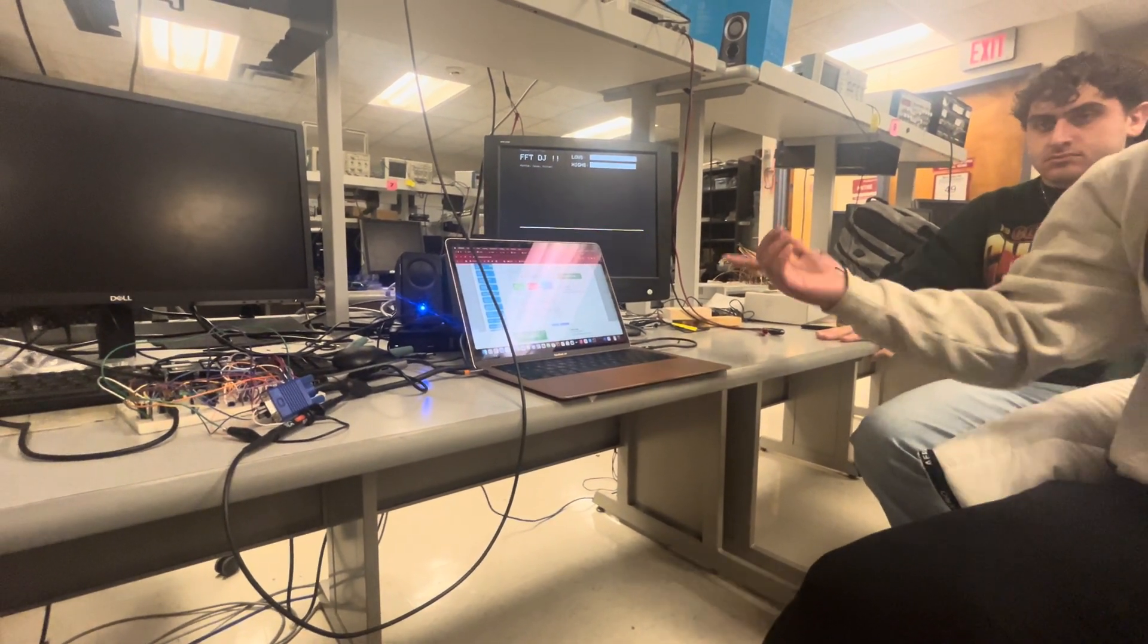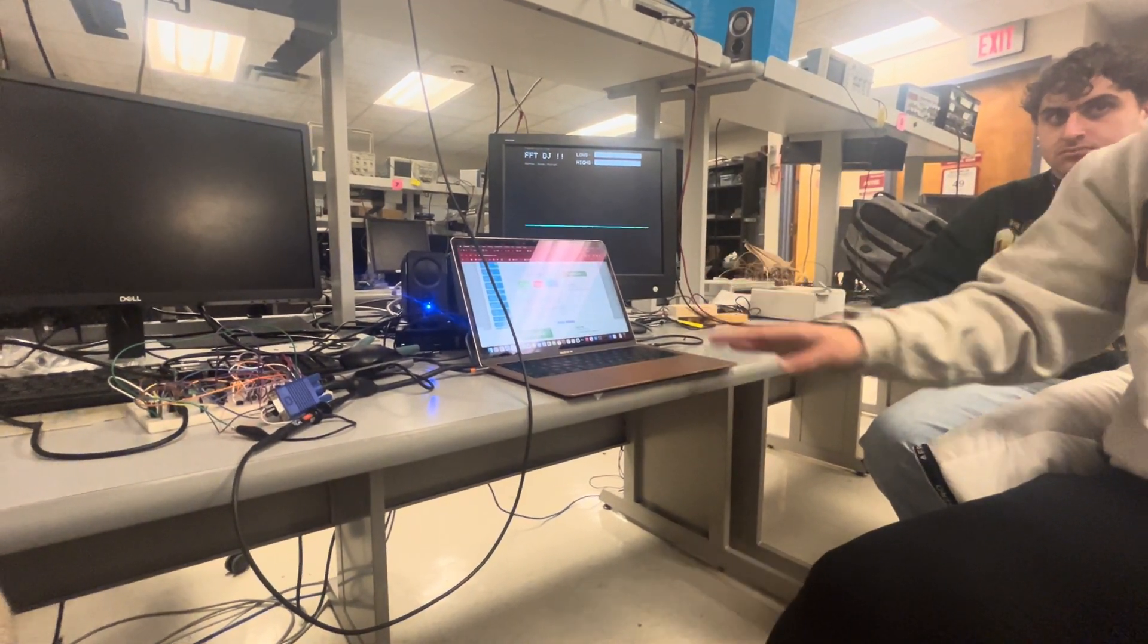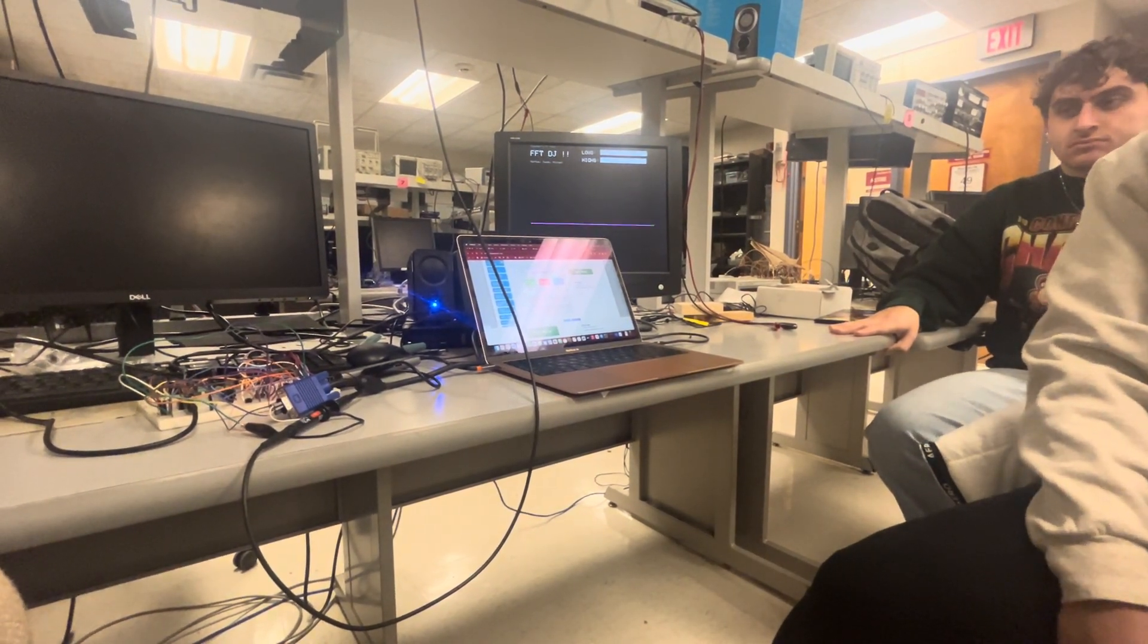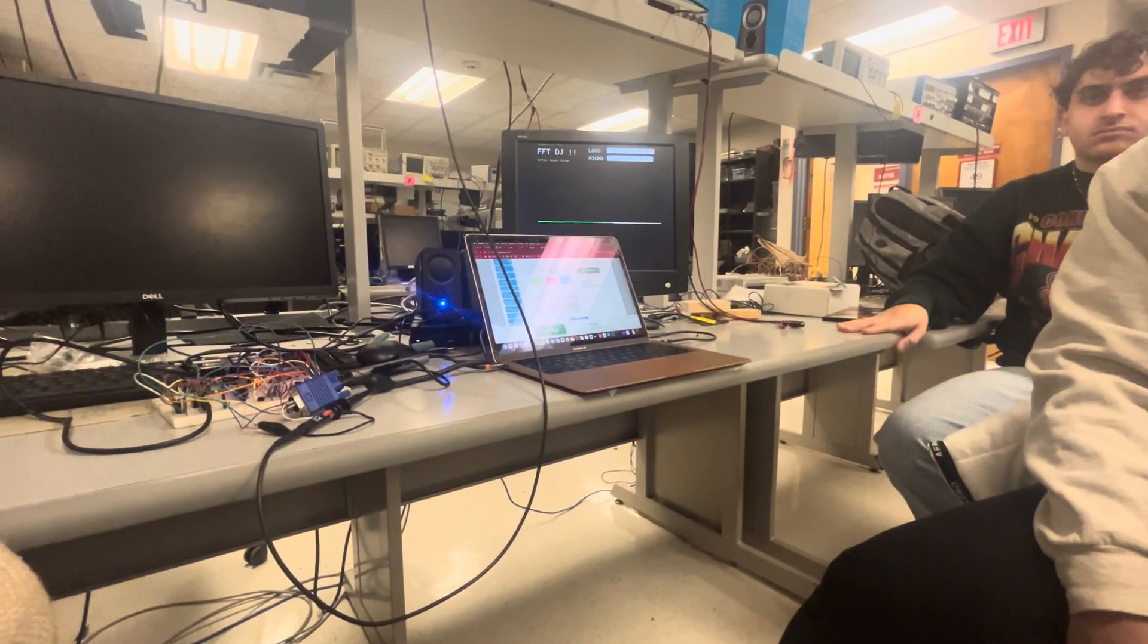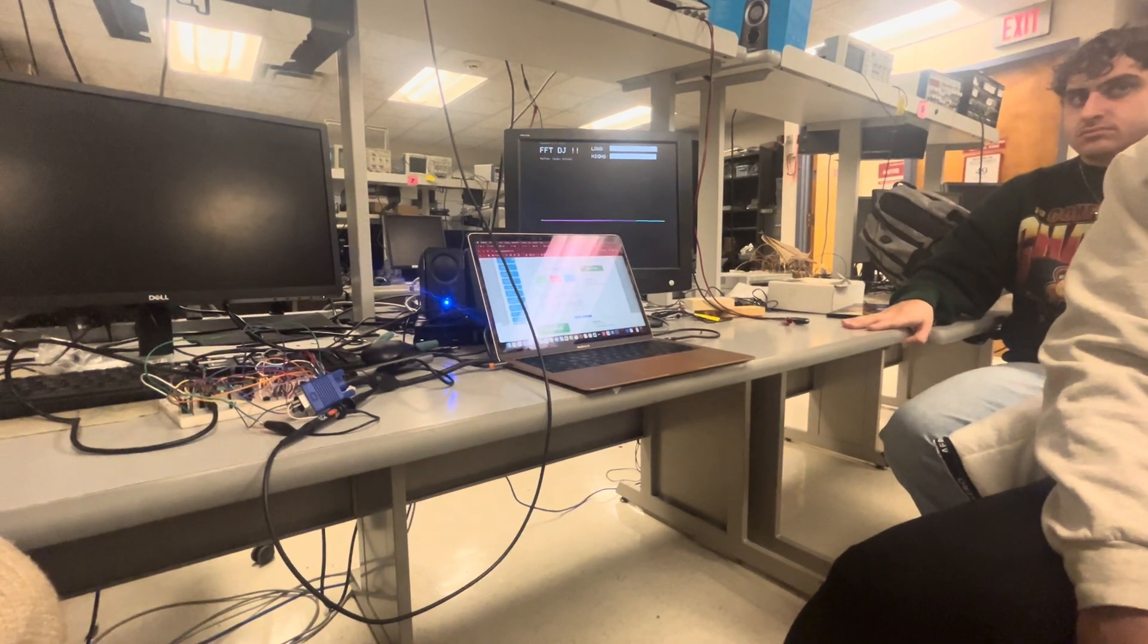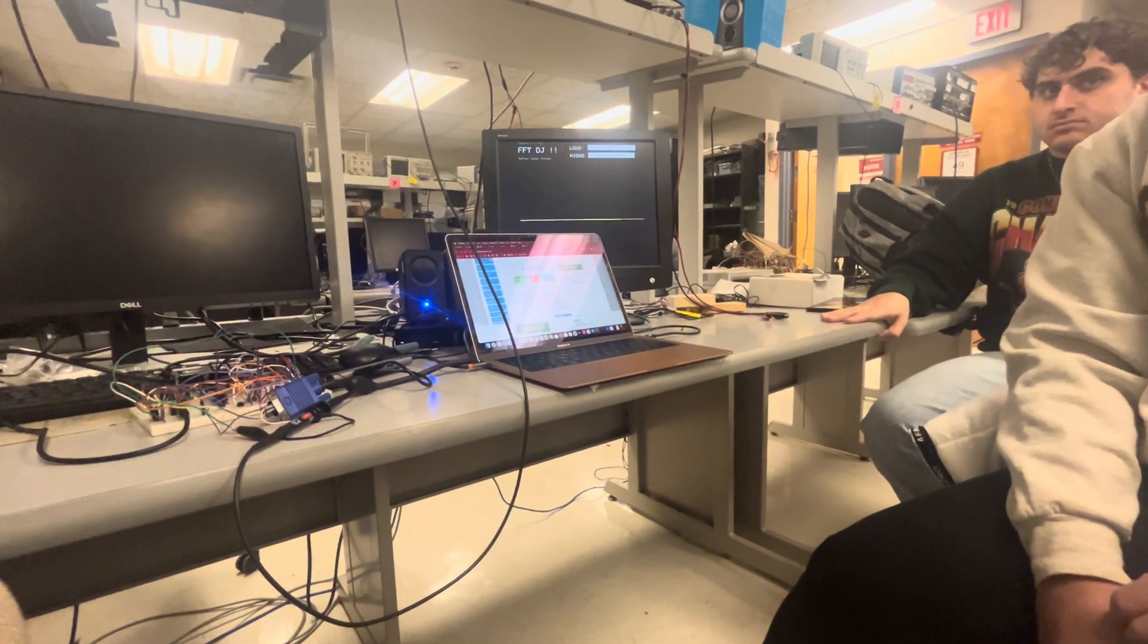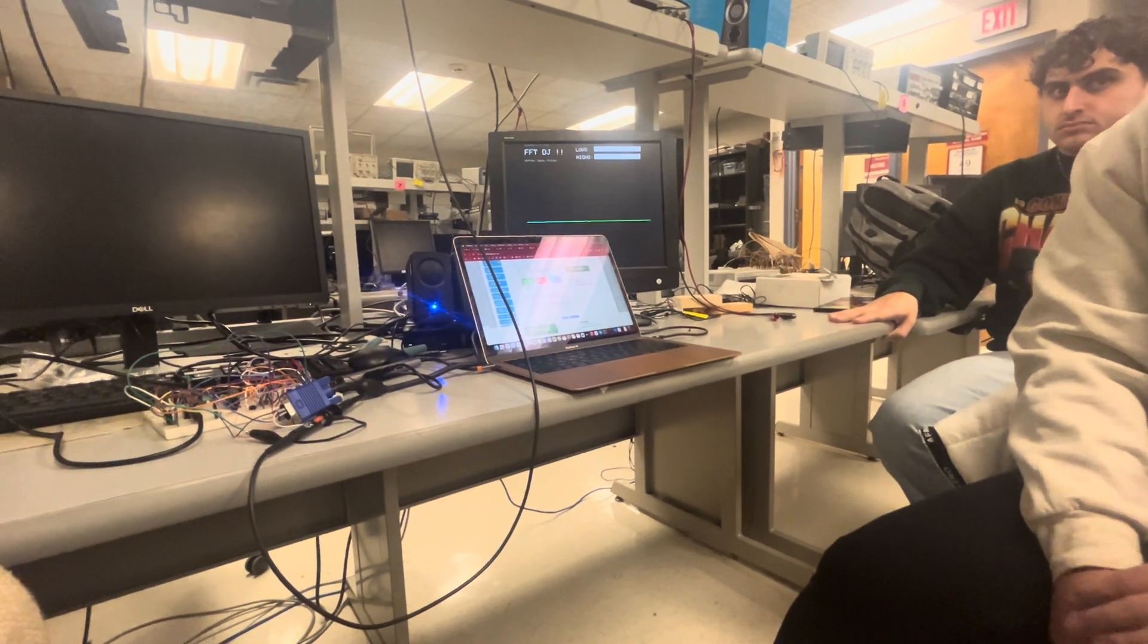But yeah, you can still hear there are still some artifacts when nothing is playing. Yeah, I think it's mostly the FFT artifacts and they seem to be happening at a fixed interval. Interesting.